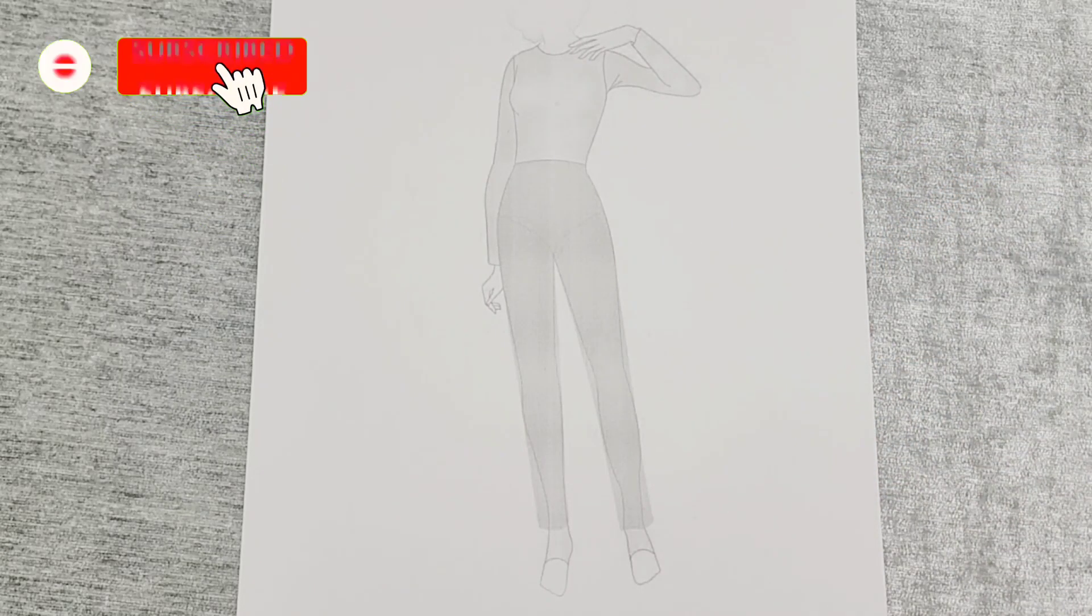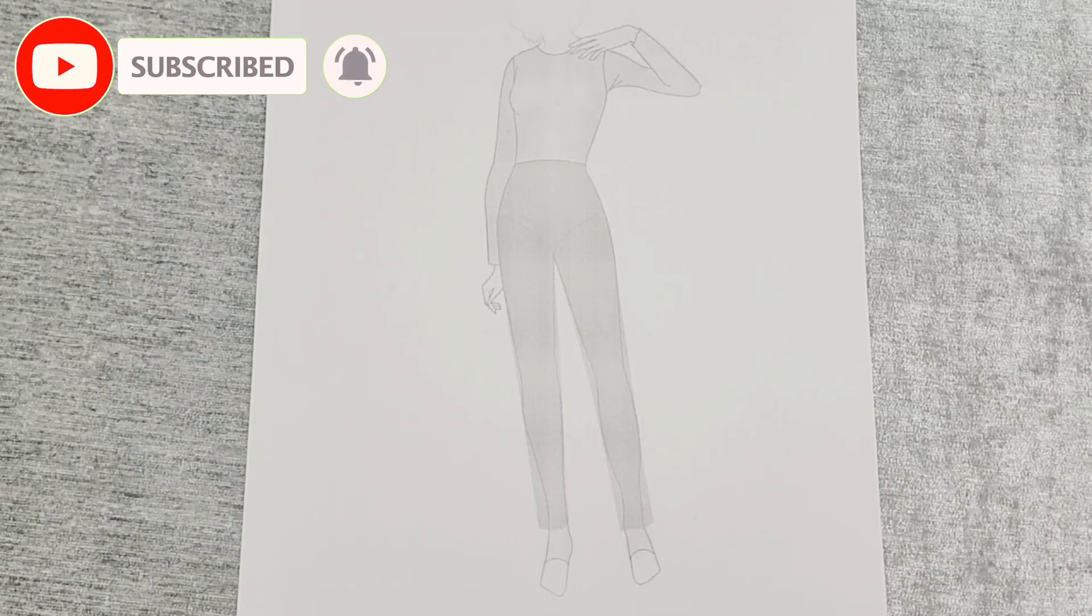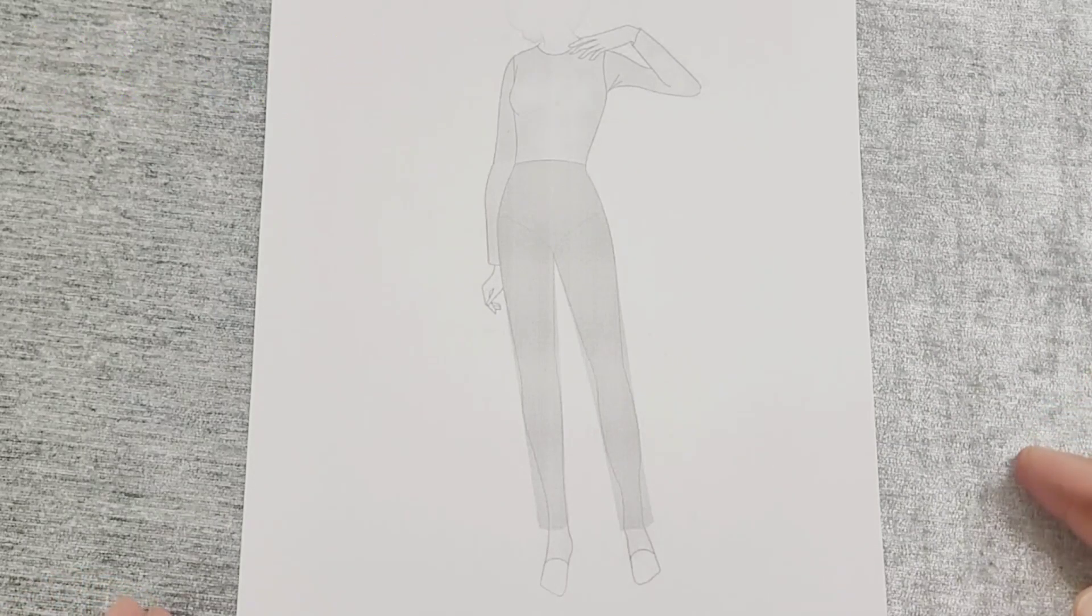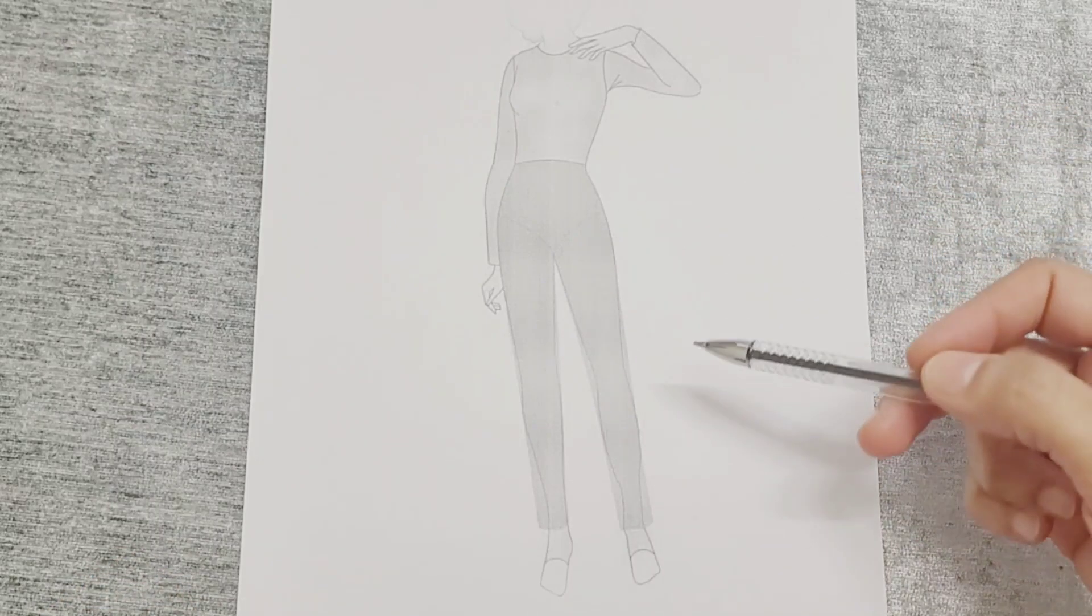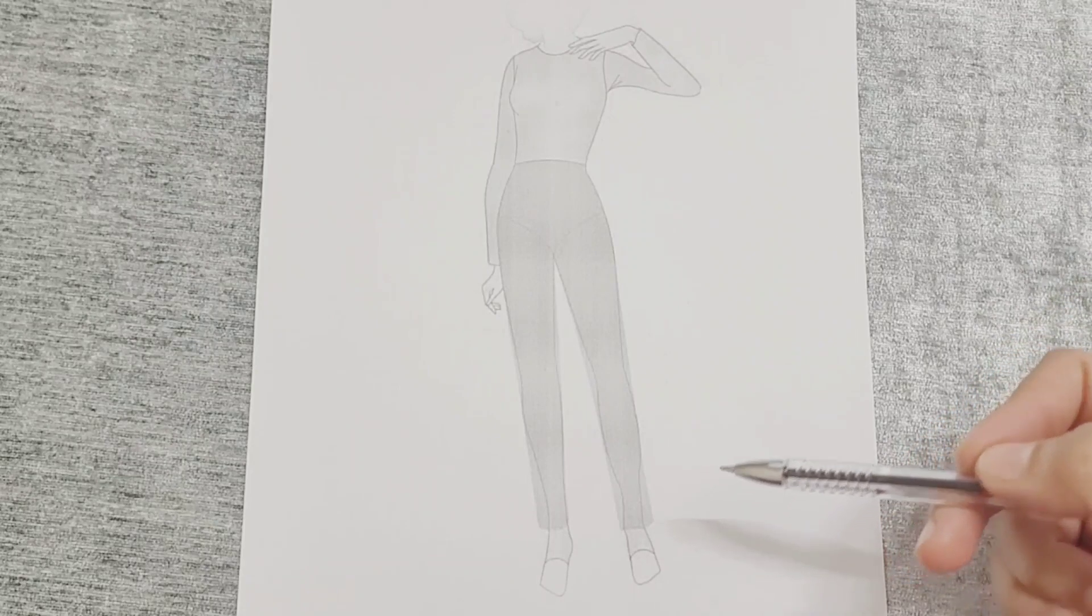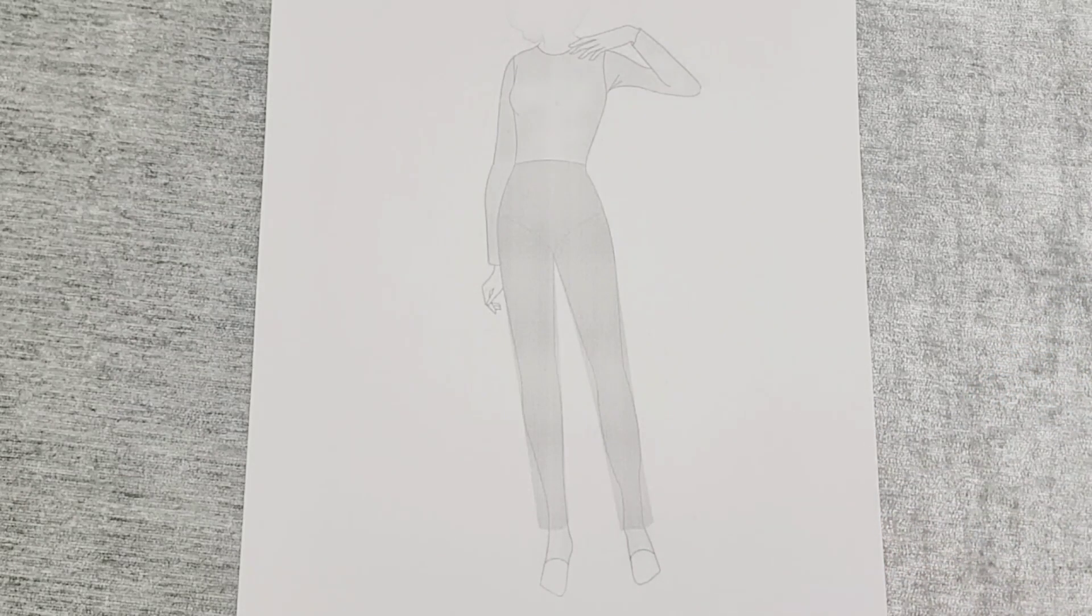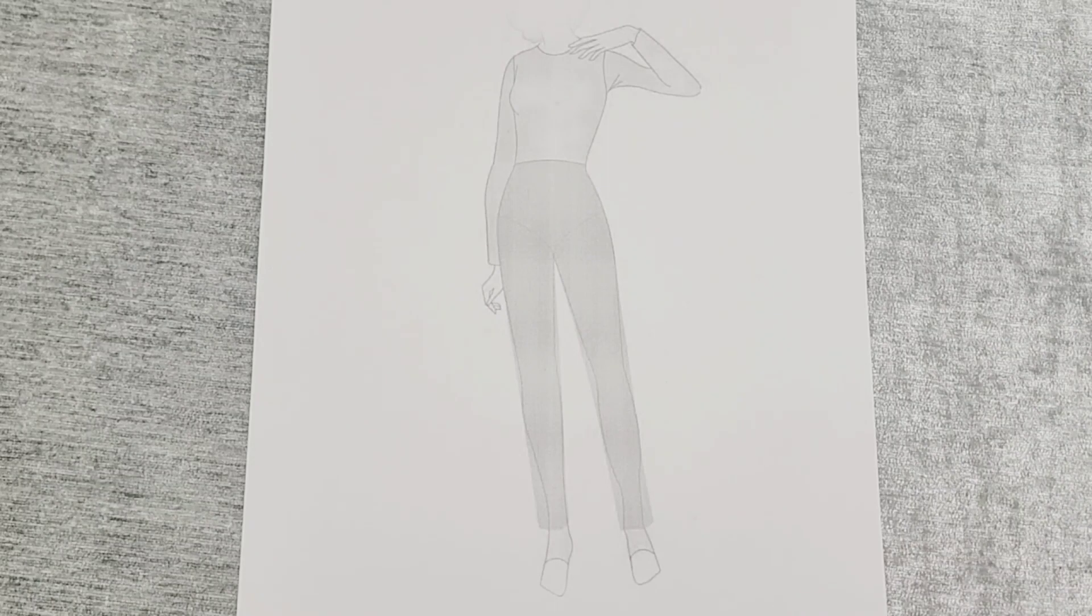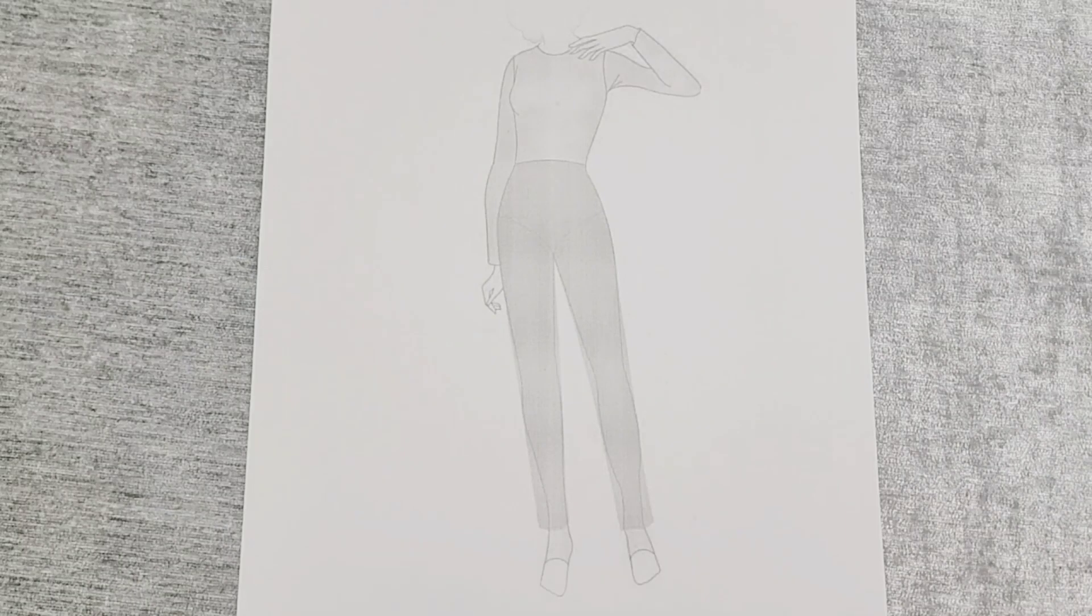More skilled pattern makers should be able to compensate body shapes. Note that body measurements may be the same, but body forms can vary. Therefore, each individual requires a specific pattern tailored to their body characteristics, considering the unique features of their physical.